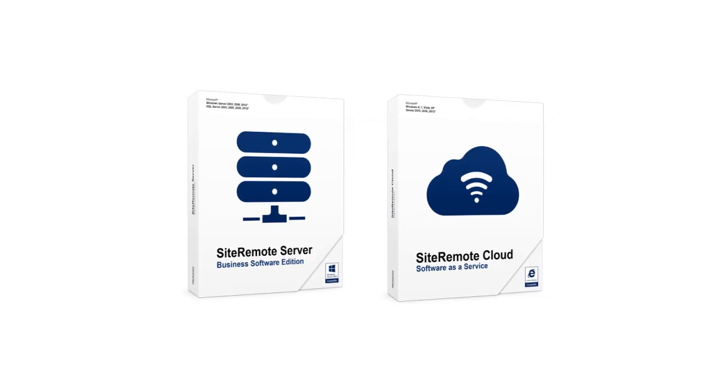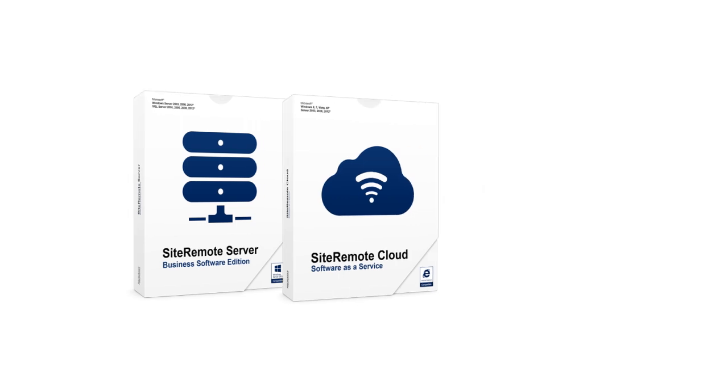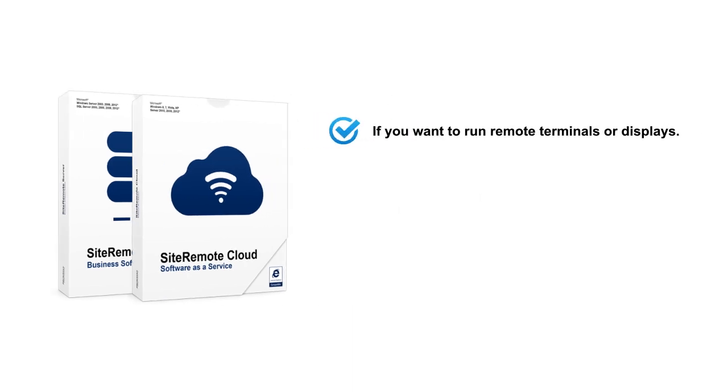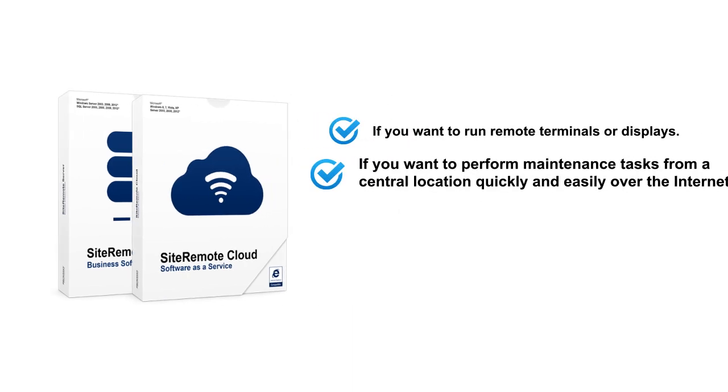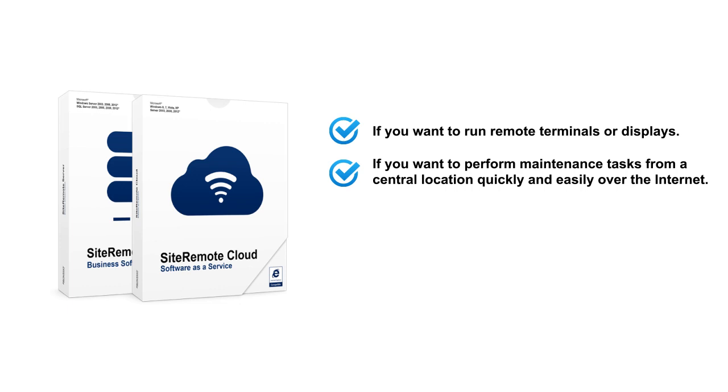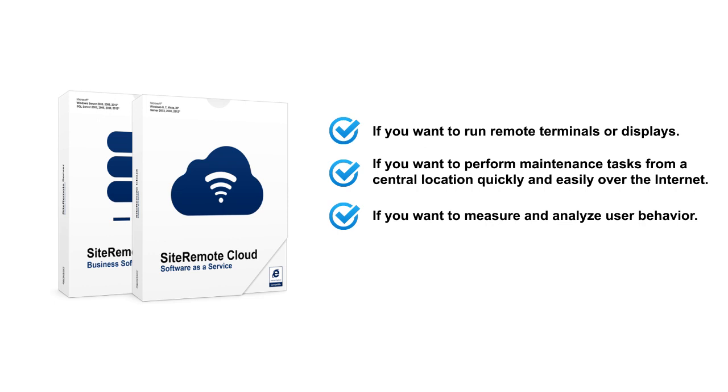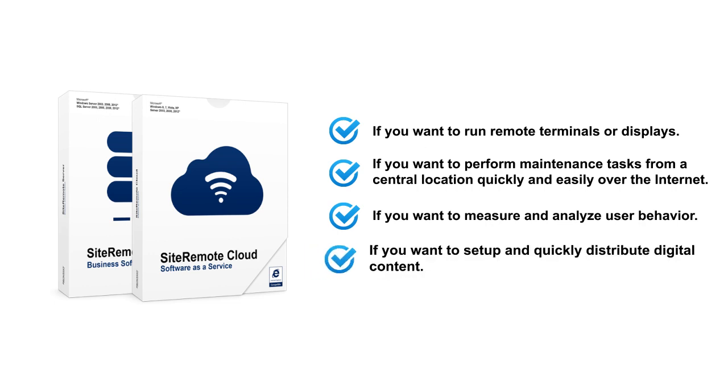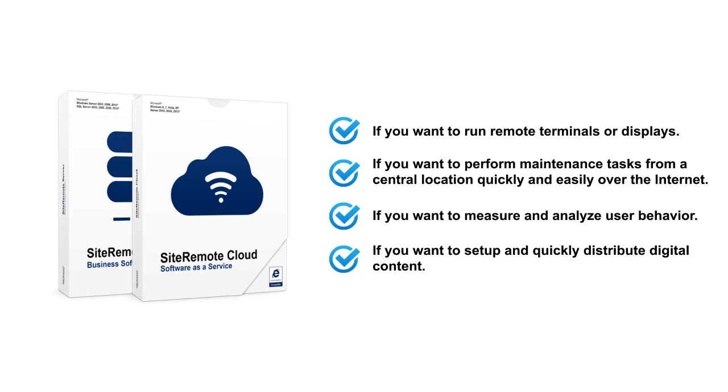Site Remote is the ideal solution if you want to run remote terminals or displays. If you want to perform maintenance tasks from a central location quickly and easily over the internet. If you want to measure and analyze user behavior. And if you want to set up and quickly distribute digital content.